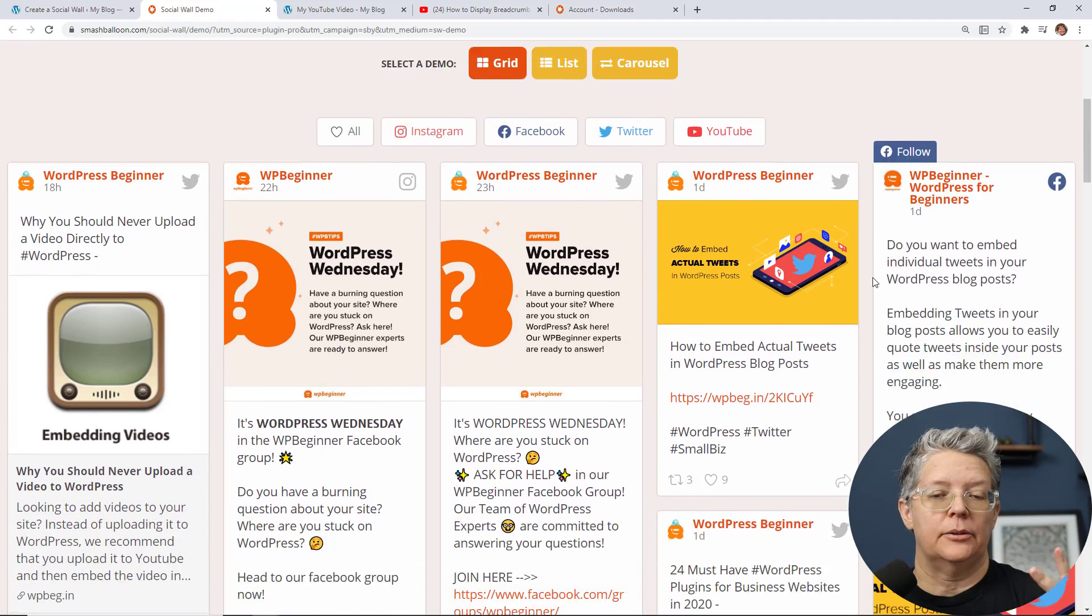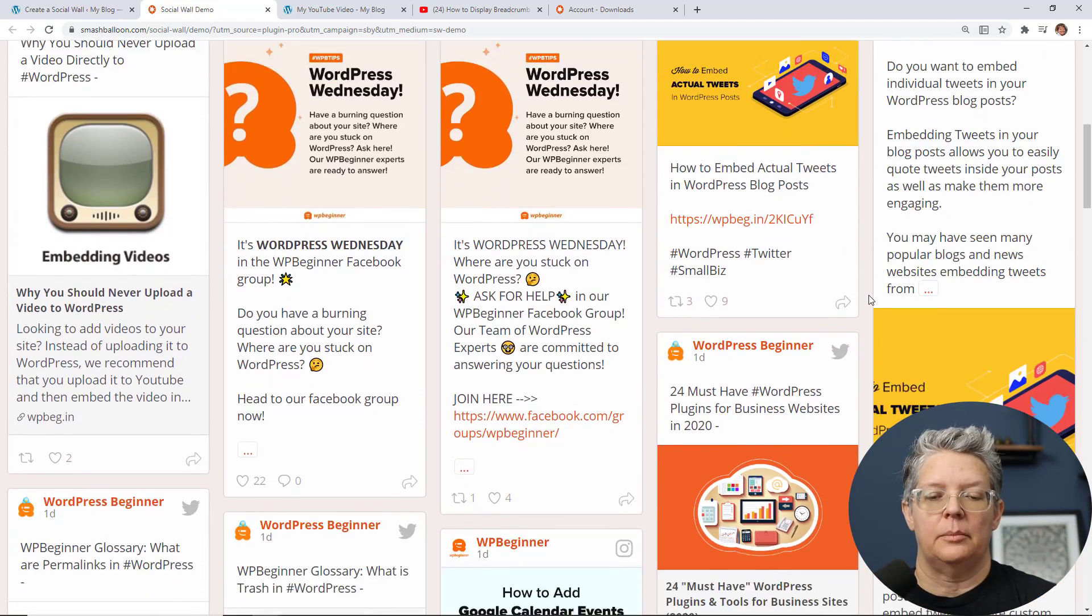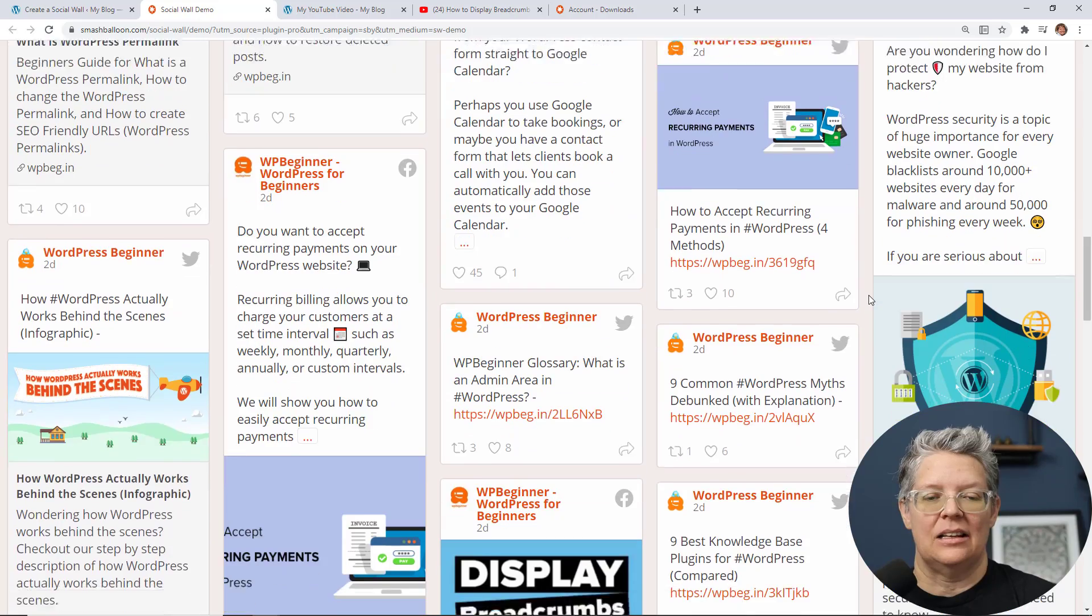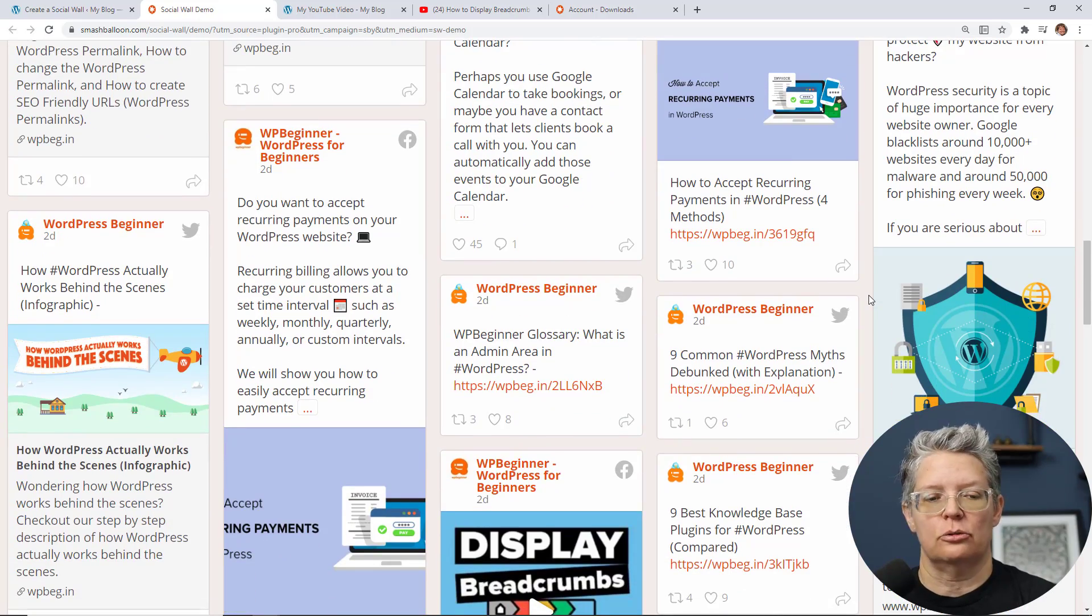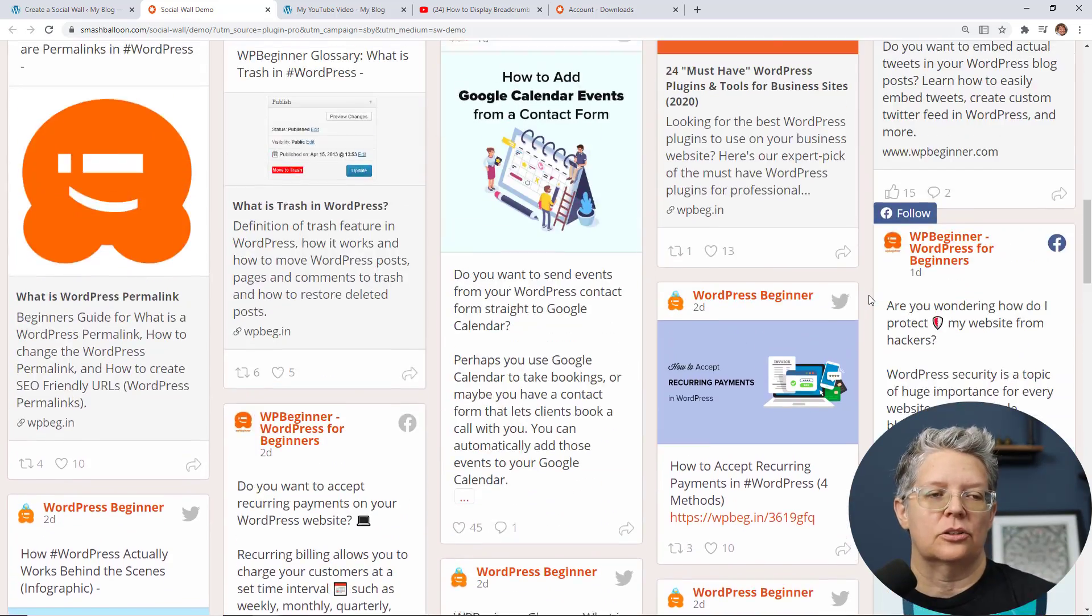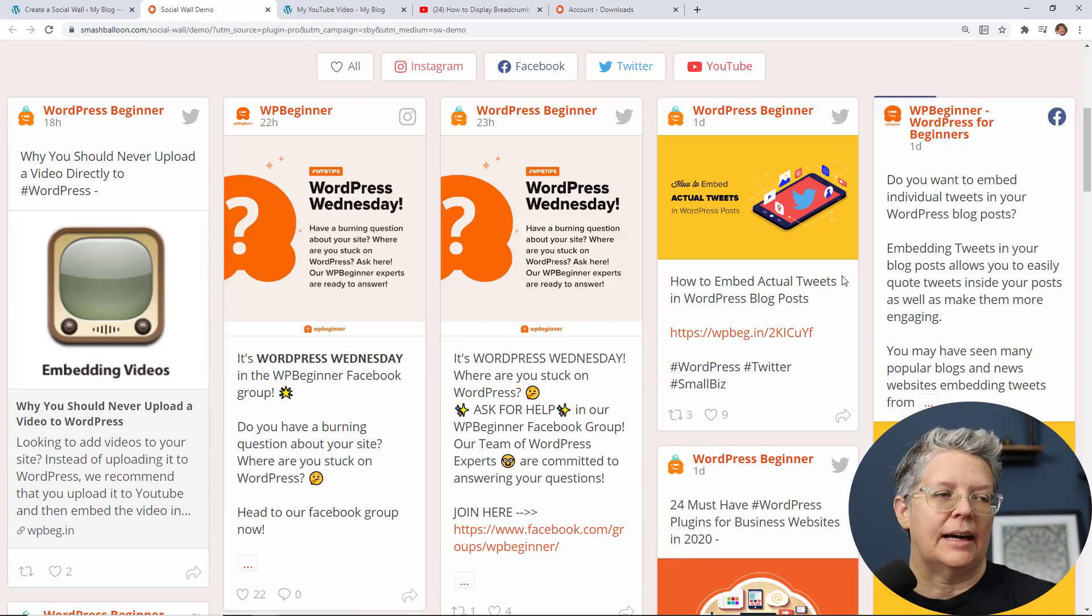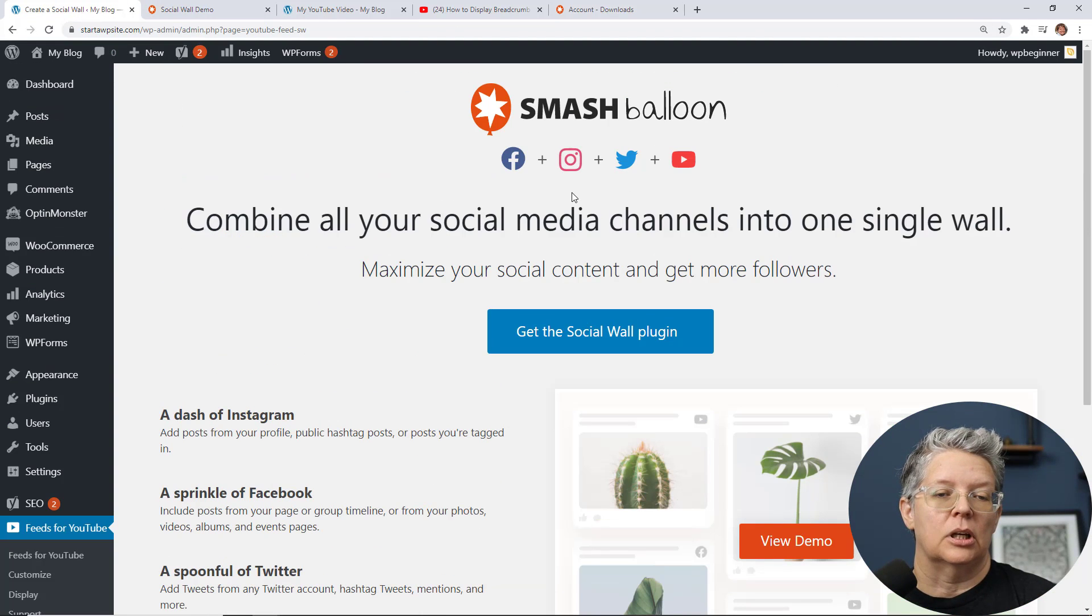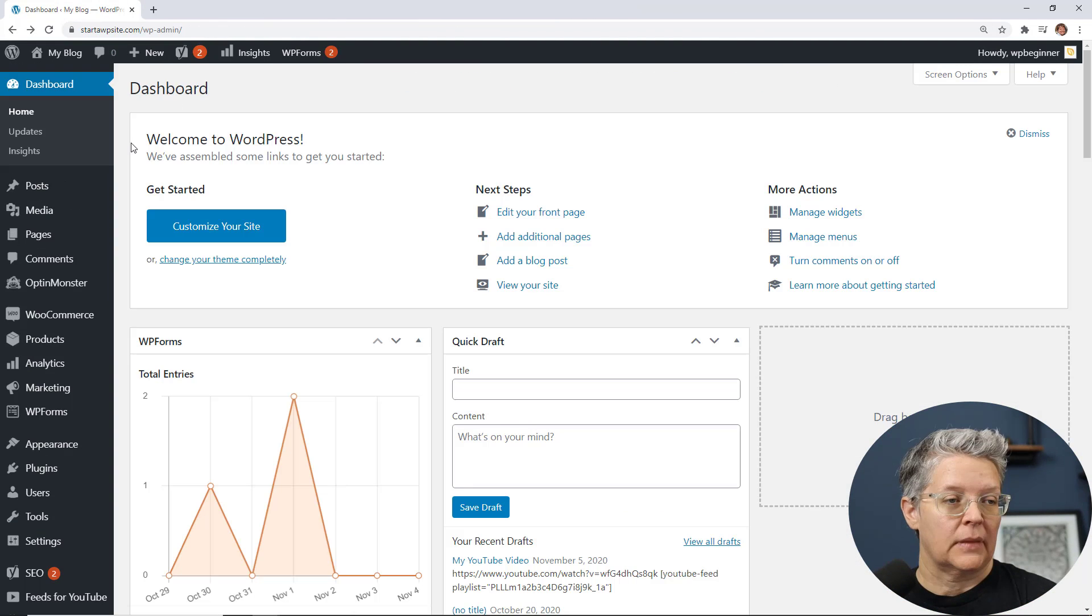You see that this is bringing in all of WP Beginner's videos, Twitter handle, Instagram, Facebook, anything that is on our social we can bring all this in in one location. So you can even check out there create a social wall plugin as well.